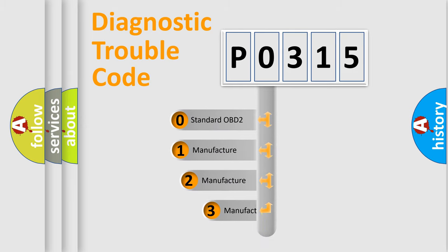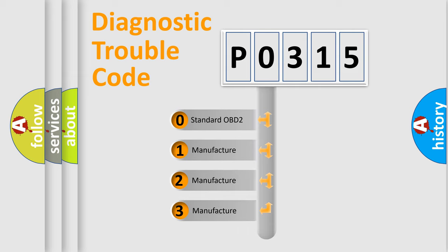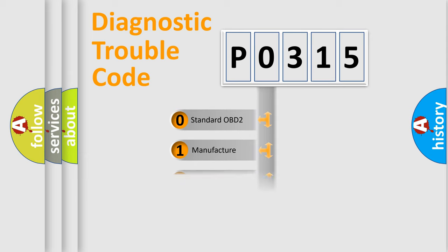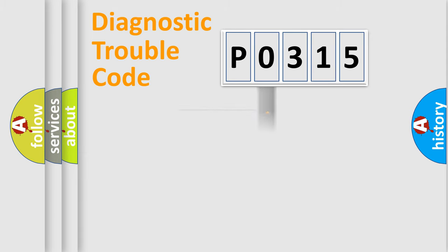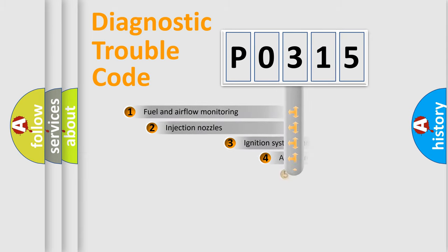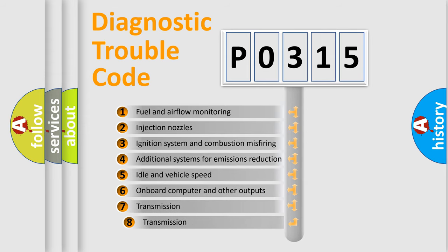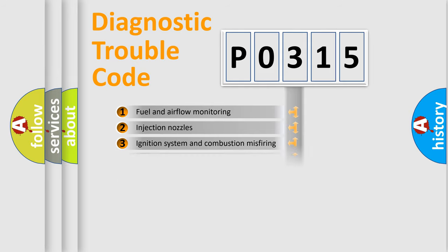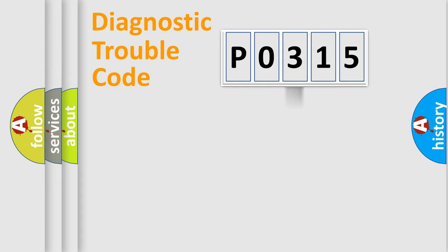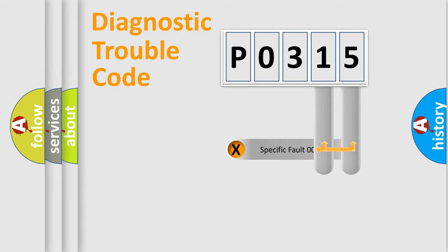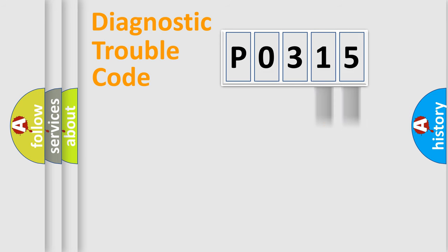If the second character is expressed as zero, it is a standardized error. In the case of numbers 1, 2, 3 it is a car-specific error. The third character specifies a subset of errors. The distribution shown is valid only for the standardized DTC code. Only the last two characters define the specific fault of the group.